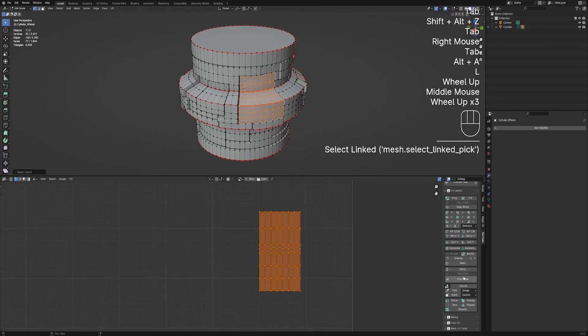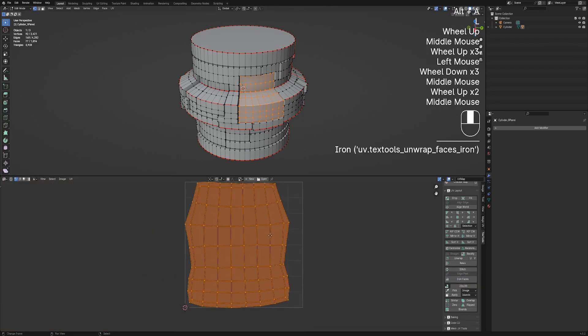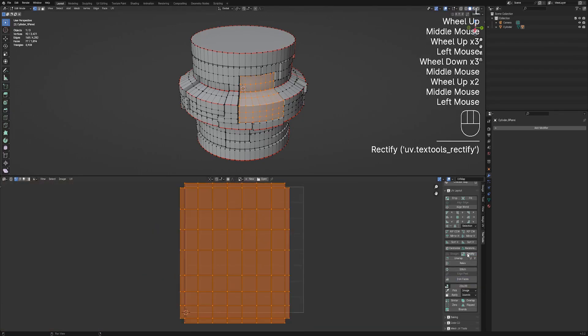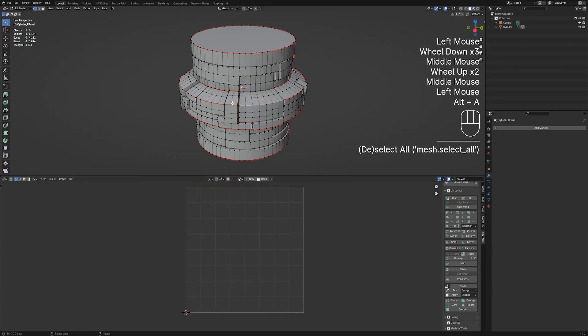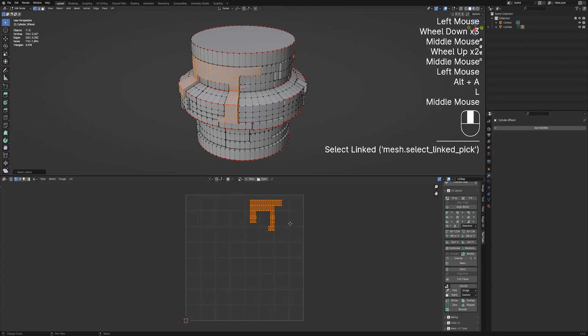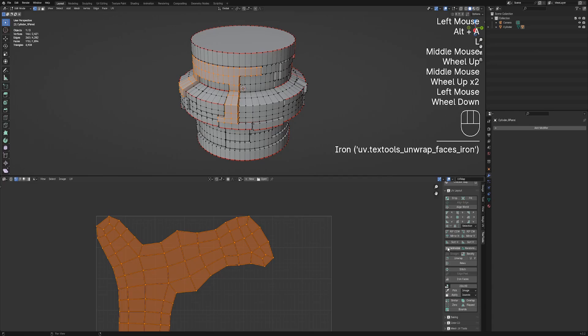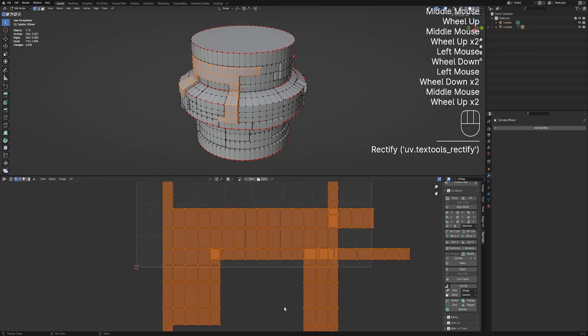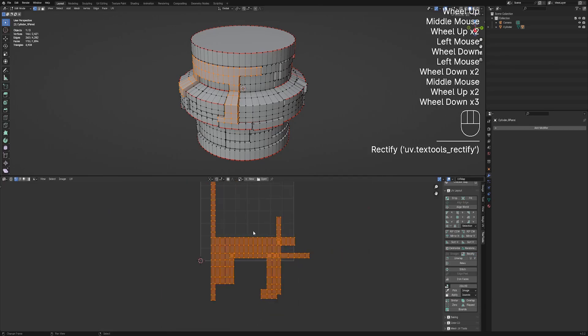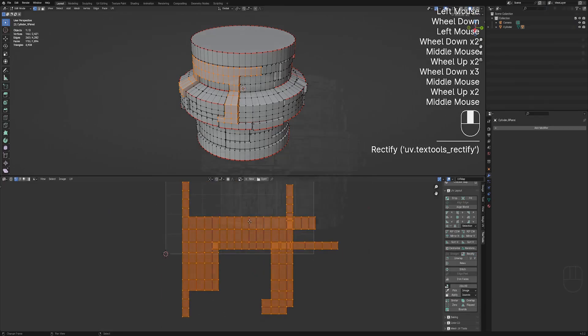All you have to do is select a face island using the L hotkey, which will select all faces connected to each other, and use the operator on faces first, then rectify second. It might need some repair on sharp corners, but generally faster than doing it manually.